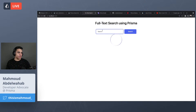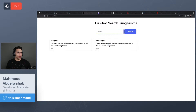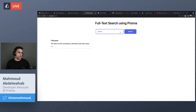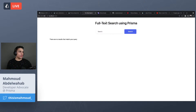Now let's see it in action. If I search 'post,' I get the first and second post back because both contain the word 'post.' If I search 'second post,' it returns just the second one. The third post contains 'Next.js.' If I search for something that doesn't exist, it just says there are no results that match your query. That's full text search in action.